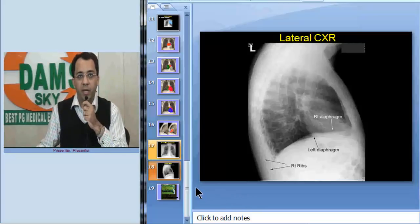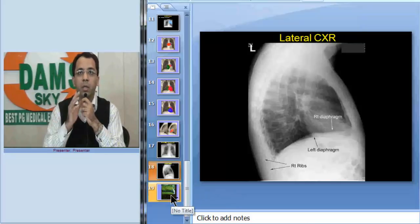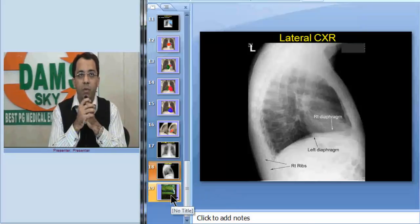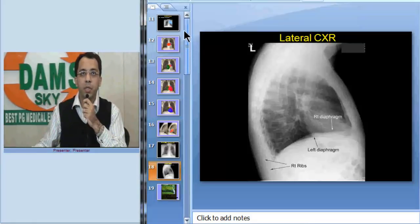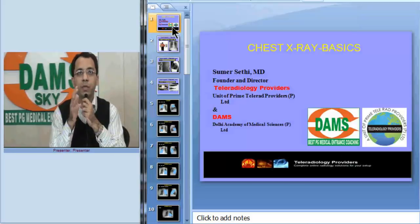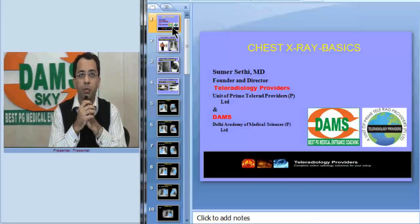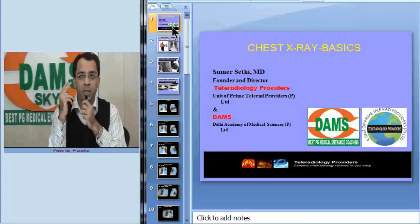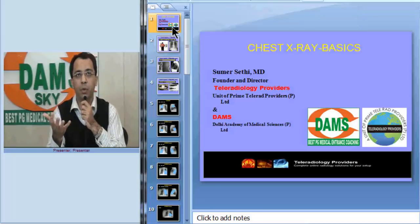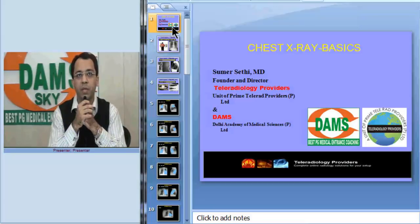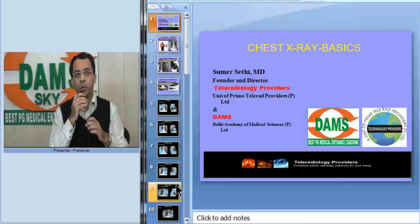The final message is: please make sure whenever you are interpreting a chest film, do not hurry on to the pathologies. Always follow a systematic routine and make a checklist in your mind — have I seen the lungs, the mediastinum, the hilum, the apex, the bony cage, and below the diaphragm? Follow this checklist and you will not miss findings. Thank you very much.